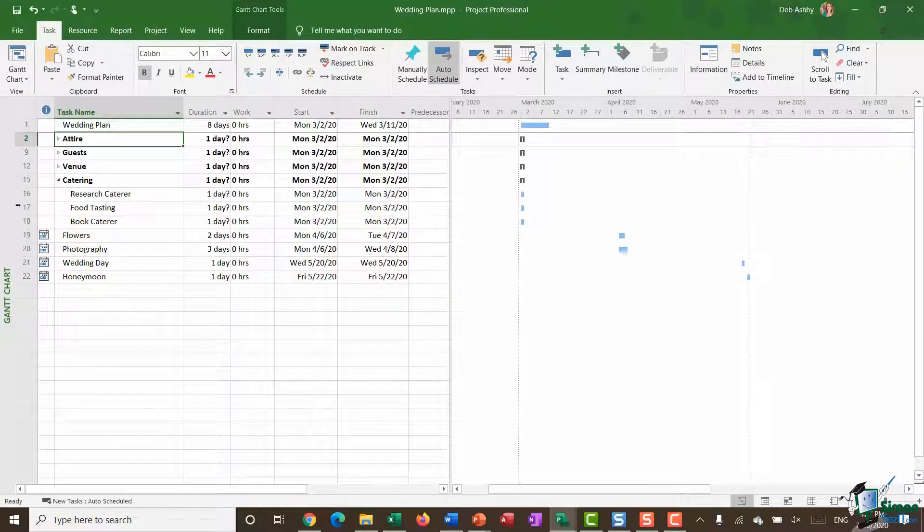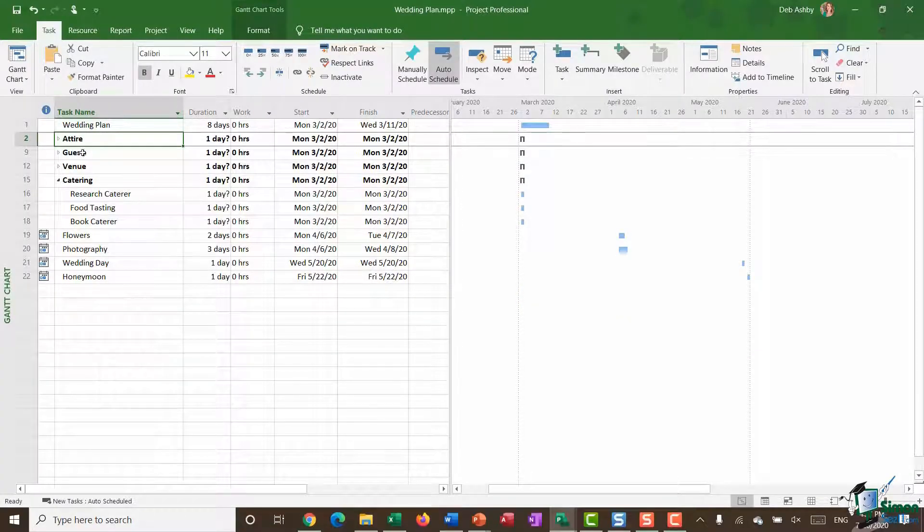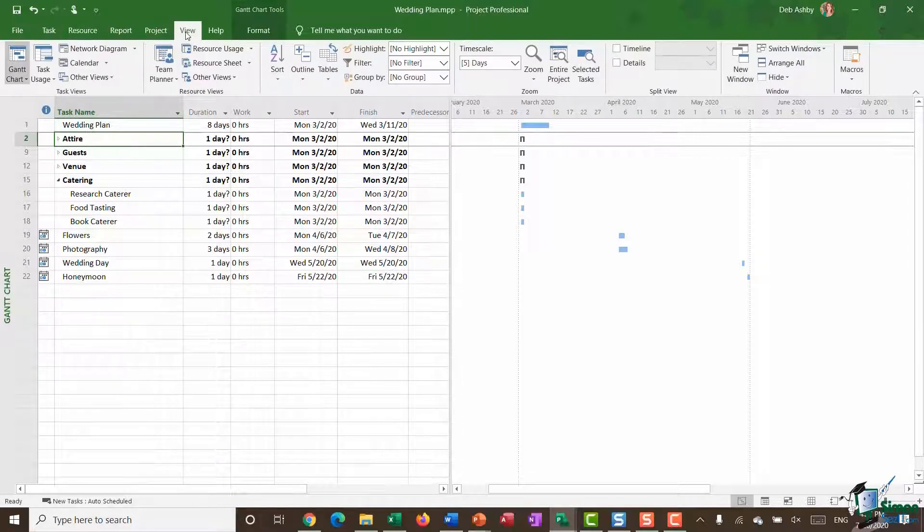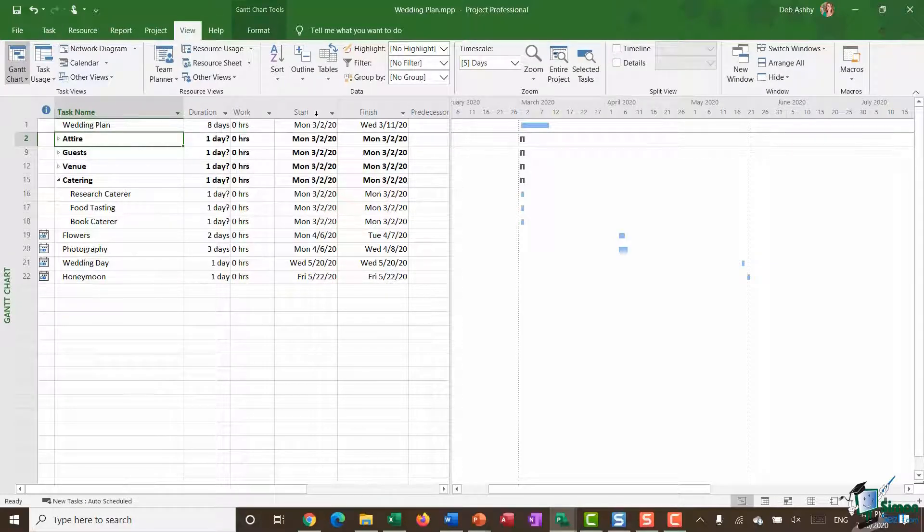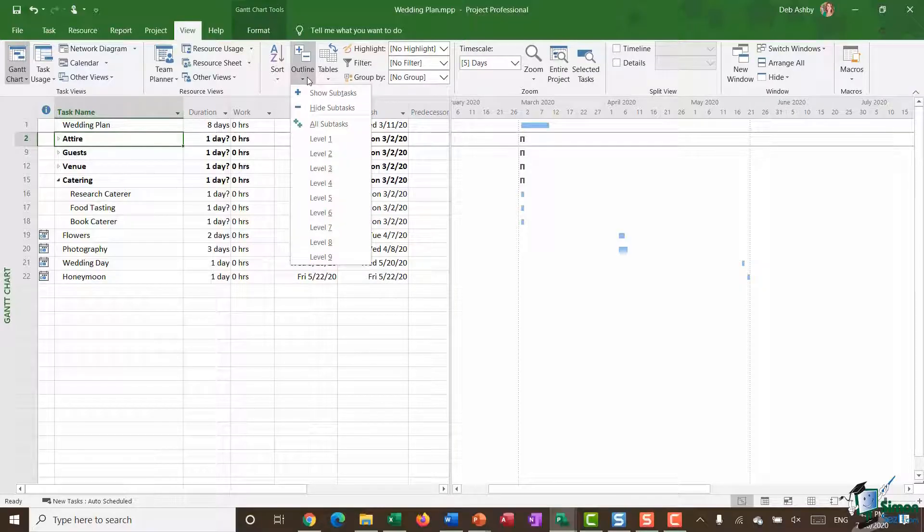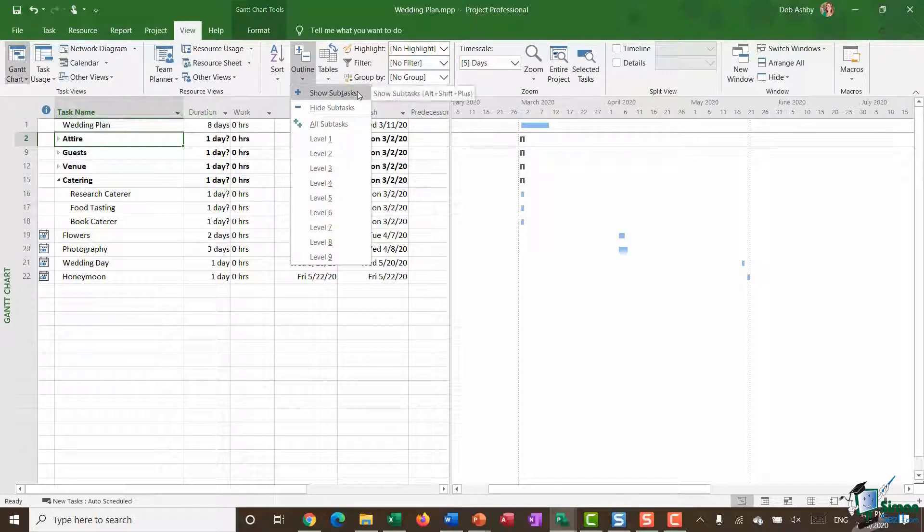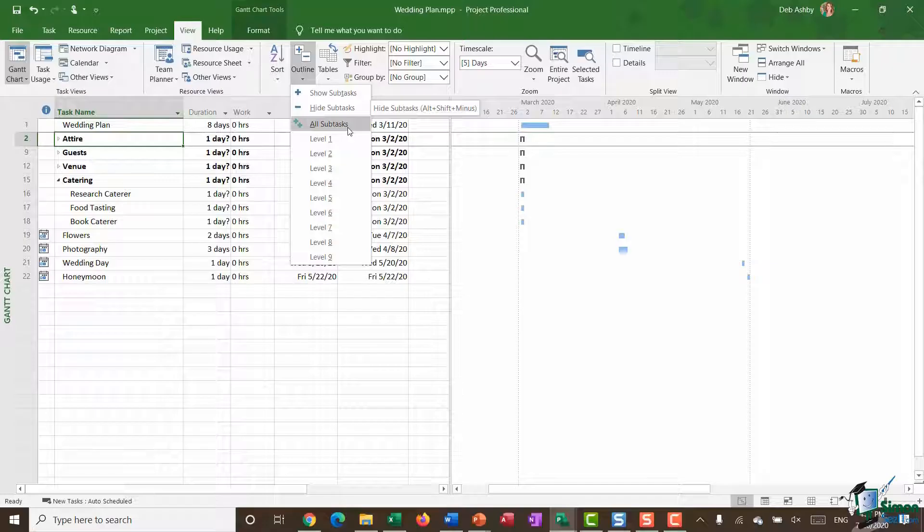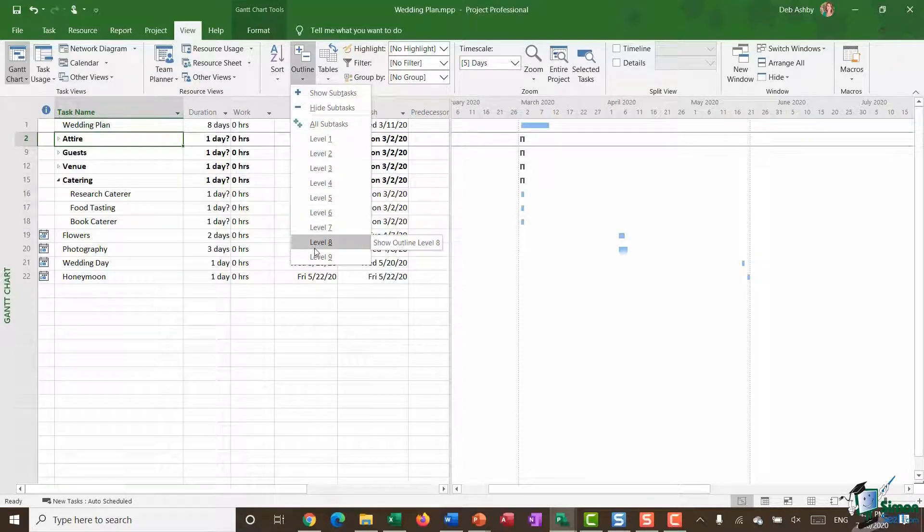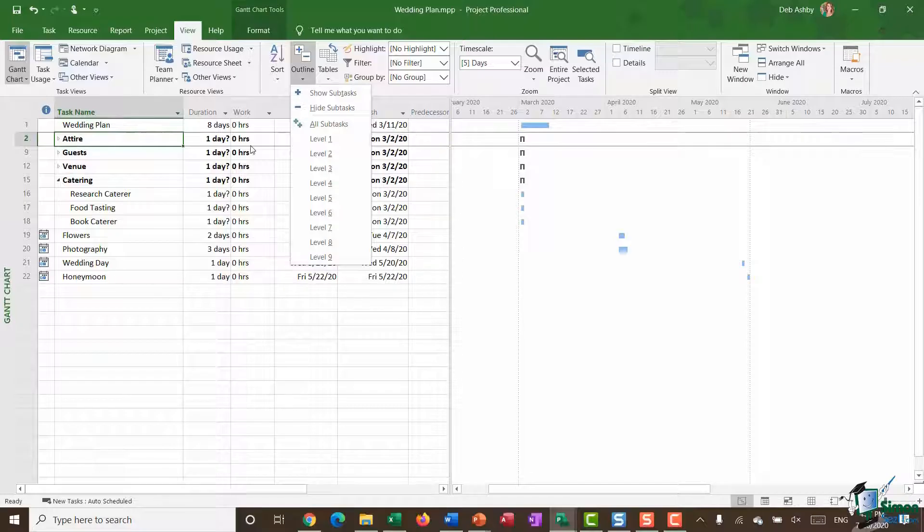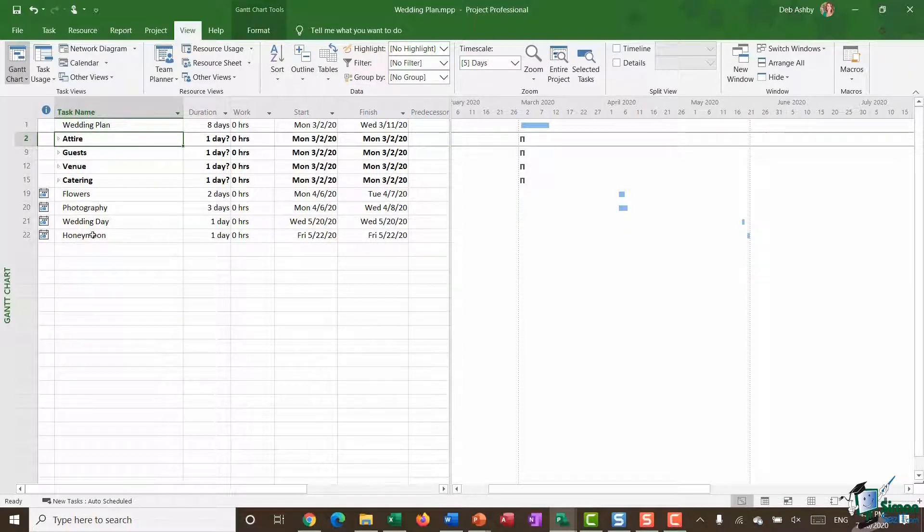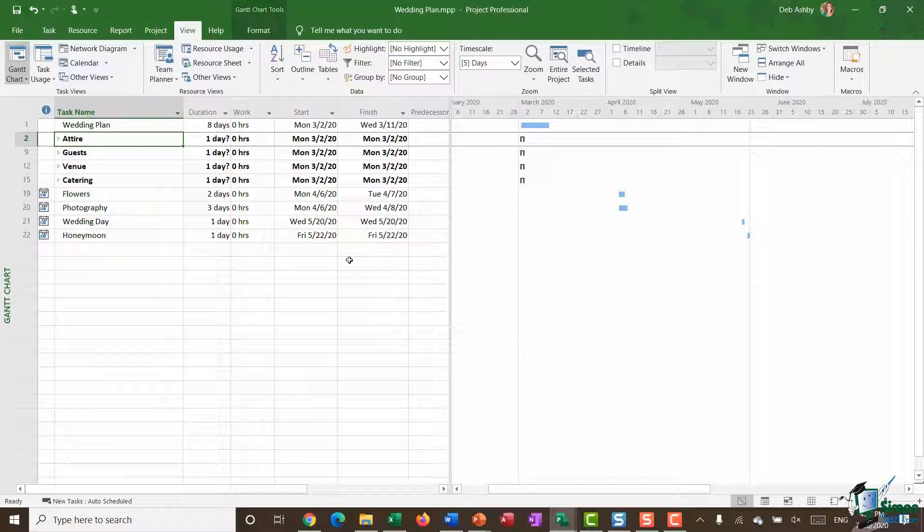Another way of collapsing and expanding everything or managing what you're seeing in your Gantt chart is to jump up to the view ribbon. In the data group you have an outline drop down and this is where you can choose to show all subtasks, hide them all, or see all subtasks and the different levels. So if I was just interested in seeing all the top level headings, level ones, I can click level one and there you go you can see all of those.